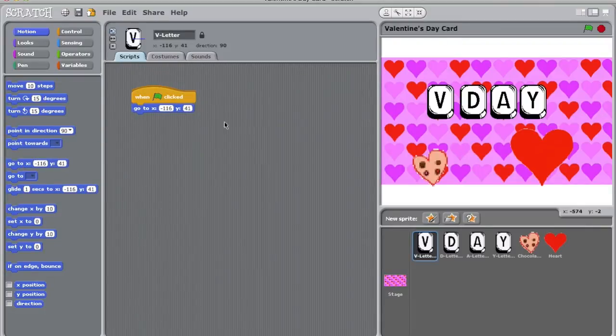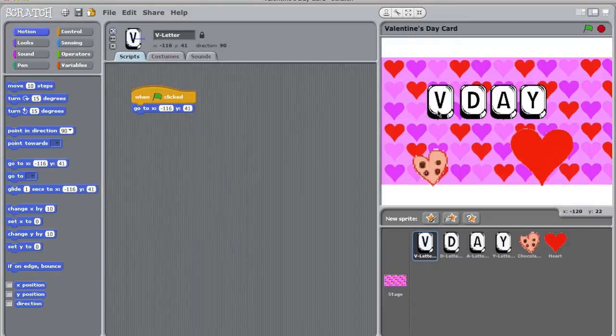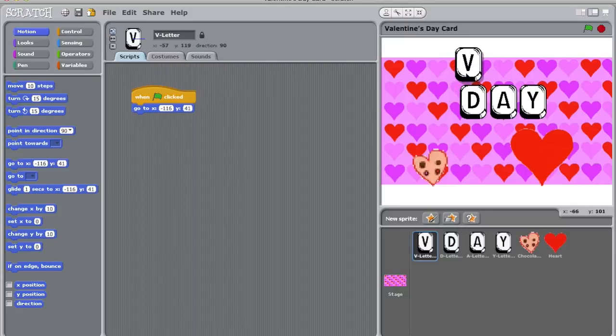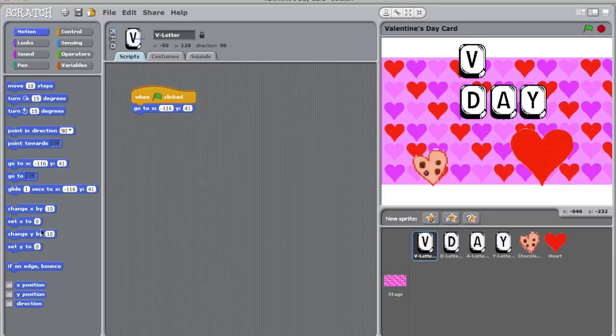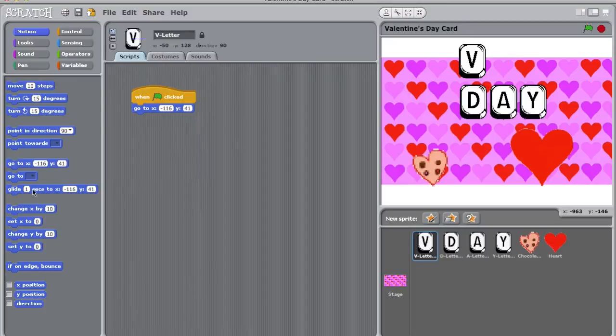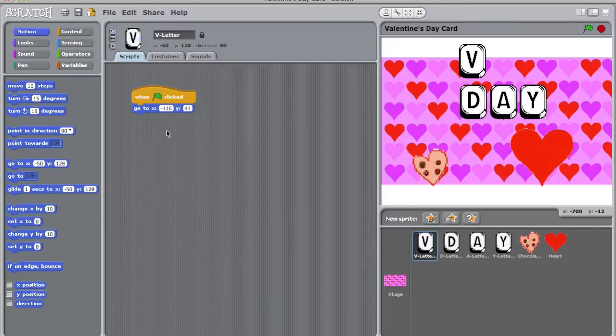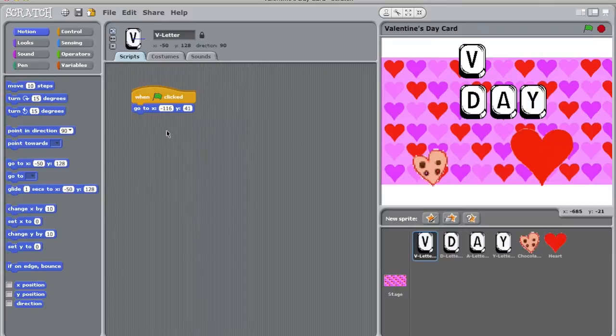I'm going to drag the go to negative 116, 41 block and attach it to my first block. Great! Now that my computer knows that when the green flag is clicked, my V needs to go to those coordinates. I am now going to move my sprite to where I want it to go. As you may have noticed, the coordinates in motion did not change. You can either take the time to type the new location of your sprite, or you can switch tabs and come back to motion. This refreshes the coordinates and is a quick way to get out of typing them.